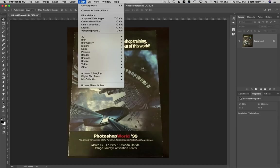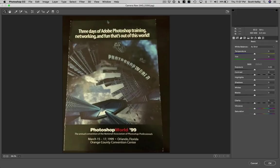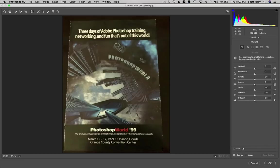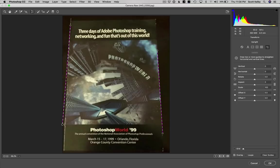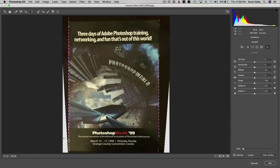Let's go to the Camera Raw filter to start off because we'll do most of it there. To start off, I'm going to go up here to the Transform panel and use the Guided Upright tool — I can just draw lines and say where these should be straight. There's one that's crooked as heck, and this one is crooked as heck. And boom, that did a pretty good job.